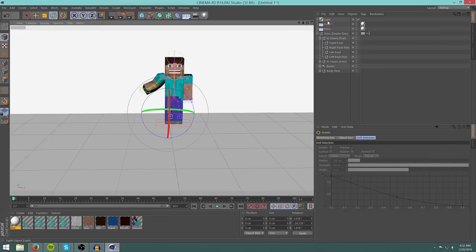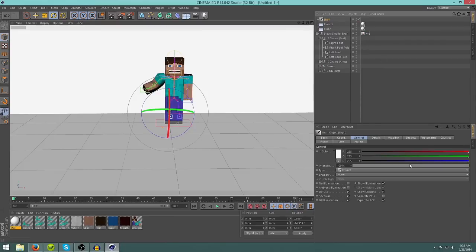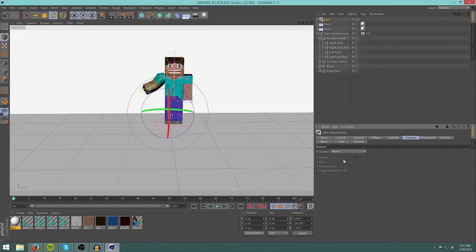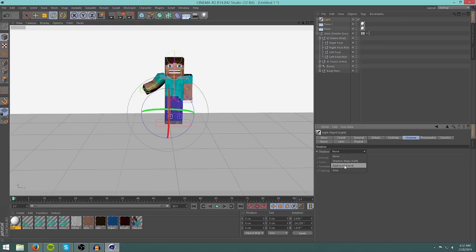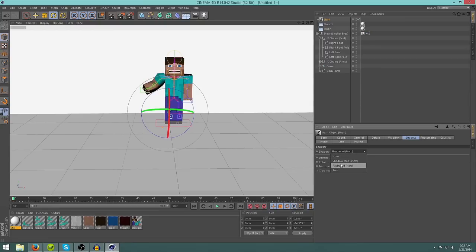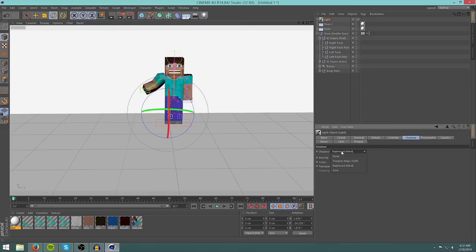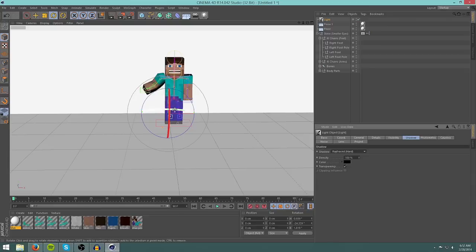Then you can go into light and click on the shadows tab and add shadows raytraced hard. You can add shadow maps which is soft, but they are a bit glitchy for my Cinema 4D. And I am using Cinema 4D R14 by the way.